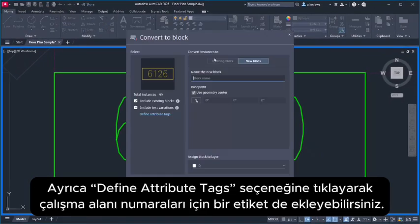You can also add a tag for the cubicle numbers by clicking Define Attribute Tags.